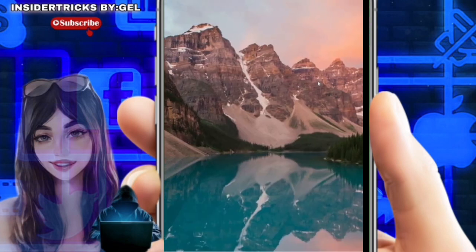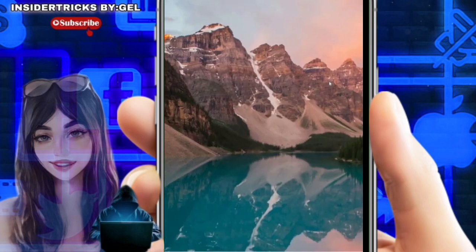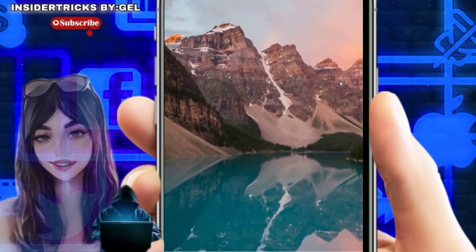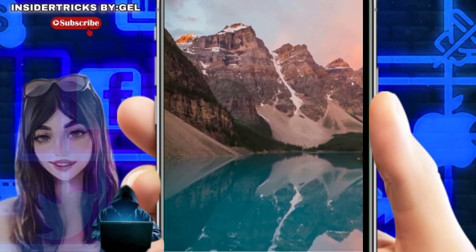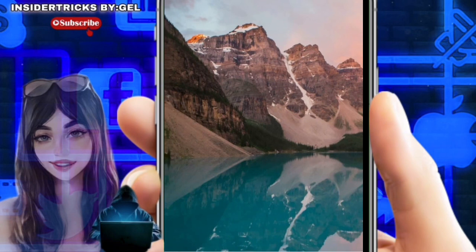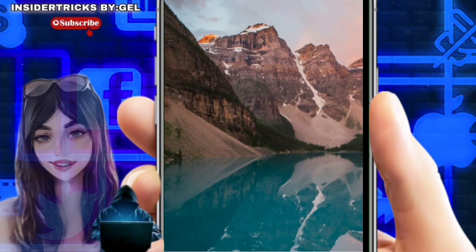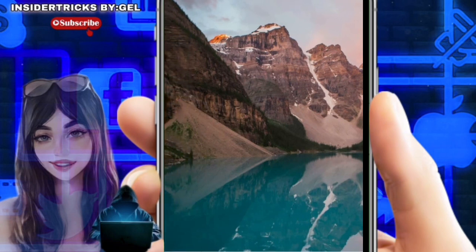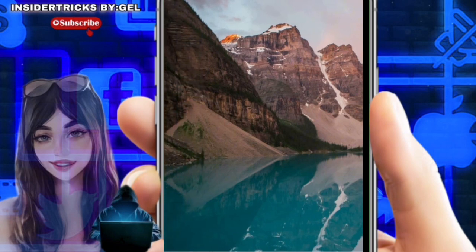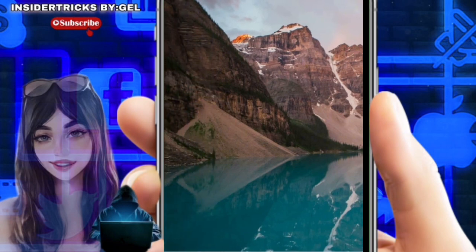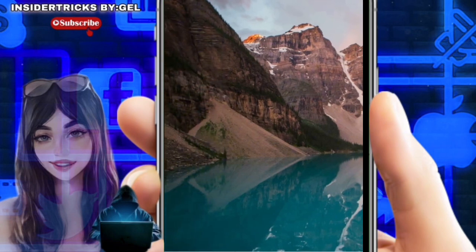Hello guys and welcome to my channel. In this video, I'm going to show you how to fix blue or red tint on monitor in Windows 11 or 10. It is a fast and easy tutorial so let's dive into it.